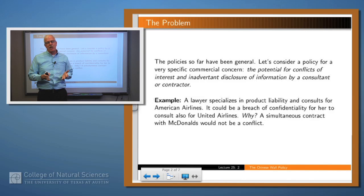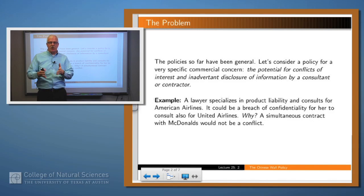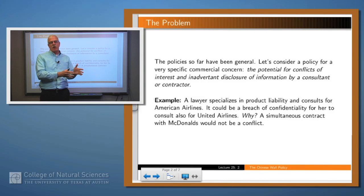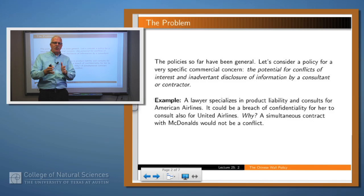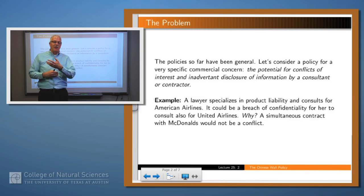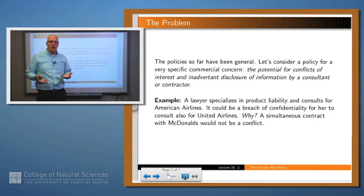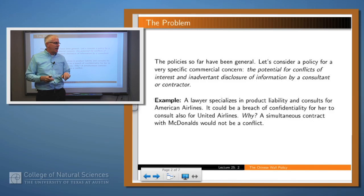Brewer and Nash came up with this policy in 1989, and they asked: can we come up with a policy to solve a very specific problem? The problem is, suppose that you have a lawyer working for a number of different clients. If the lawyer works for, say, Ford Motor Company, and then wants to go work for GM, there may be a potential conflict of interest, because in moving from Ford to GM, he may carry some Ford proprietary information that might disadvantage Ford with respect to GM. But if he goes and works for McDonald's, no problem, because those two are not competing. So the idea is, how do you come up with a security policy or a model that captures this sort of situation and says what can and can't be done within that context?